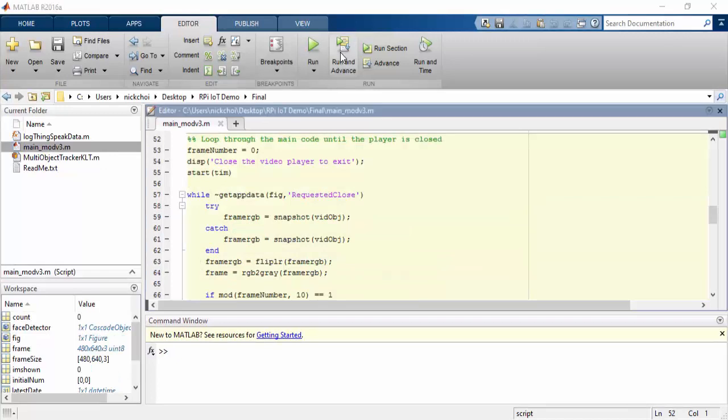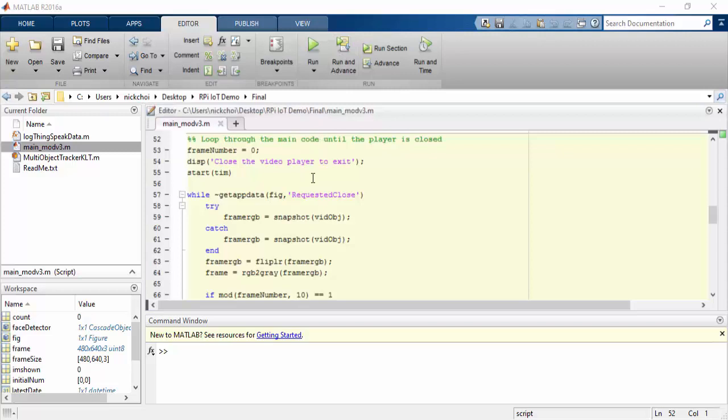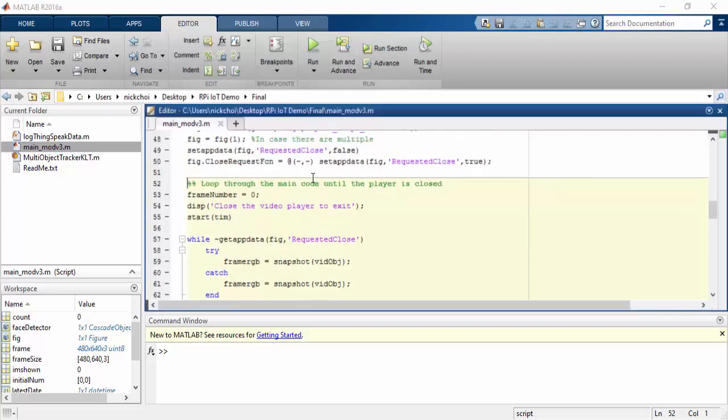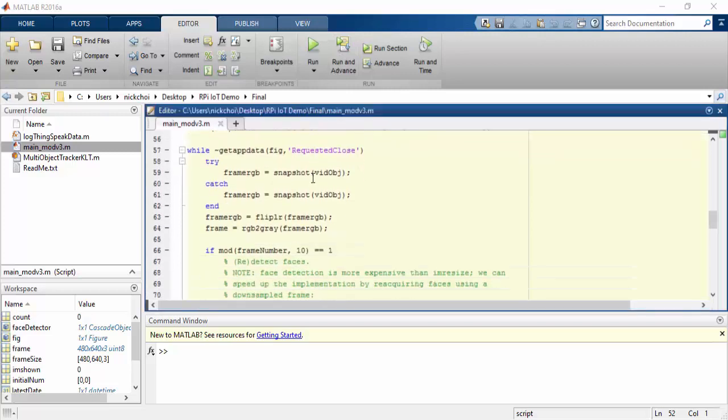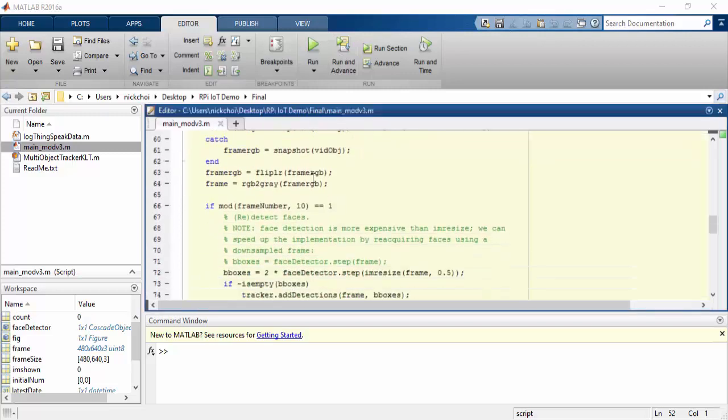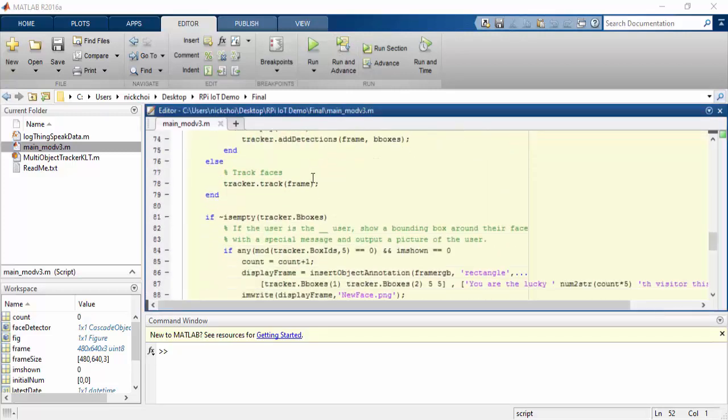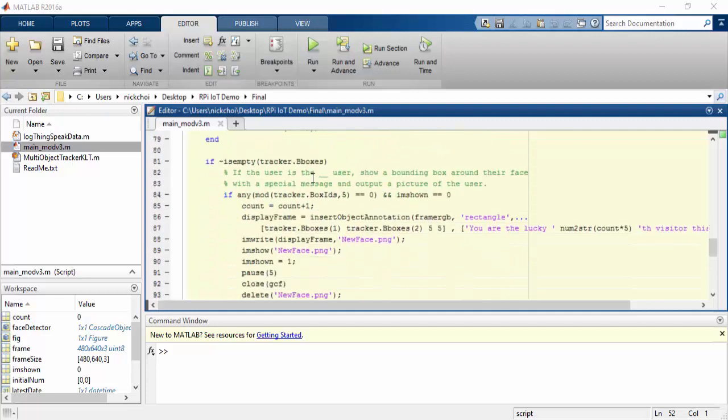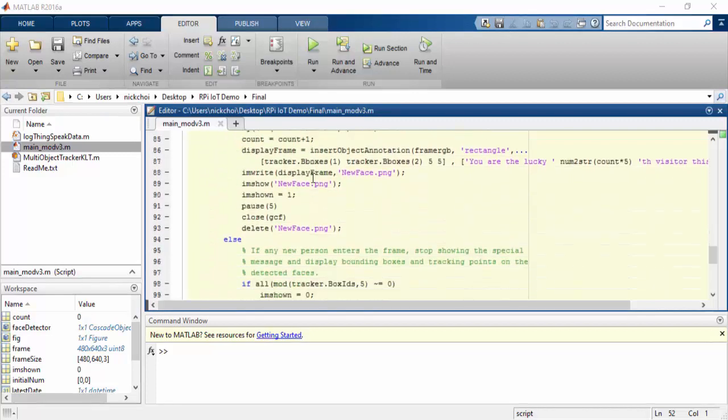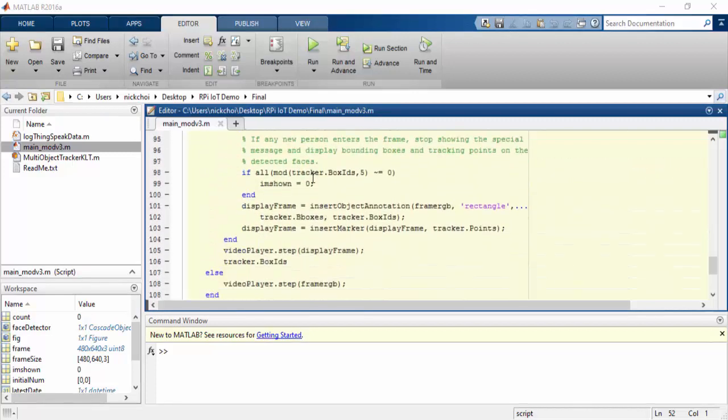Now let's move on to the portion of code where we actually track faces and count the number of people. What this is going to do is whenever the video player is open, we're going to take the video from our USB webcam and we're going to go through it to try and detect faces.